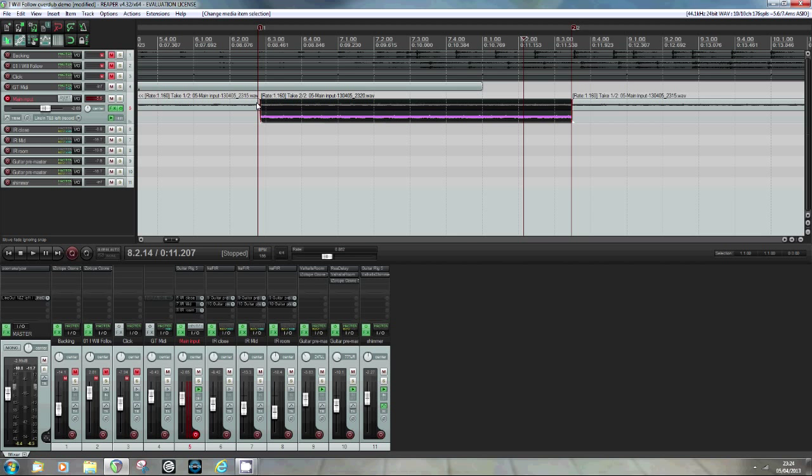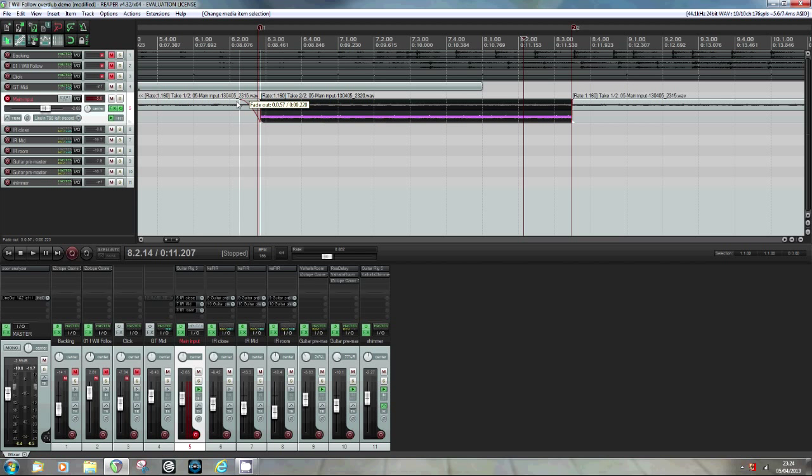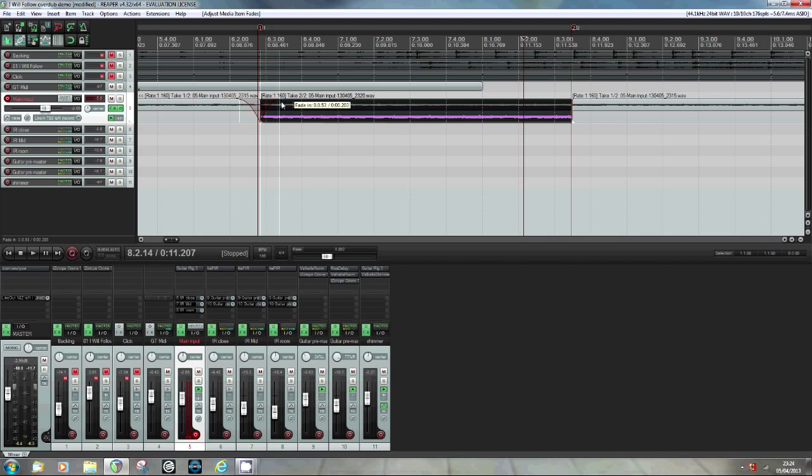To create a crossfade, what I'm going to do is just open up the volume envelopes for the various sections. So to do that, if I hover in the top right hand corner of the first take, I get this arc with two arrows going out of it. Left click that and drag it to the left. Similarly, just hover to the top left of the second take, get the arc, hold, drag to the right.